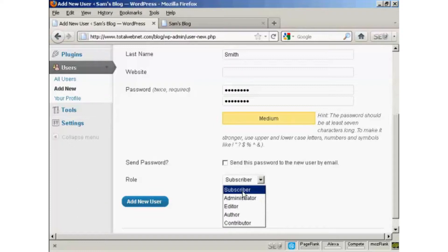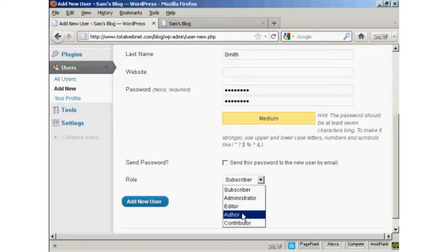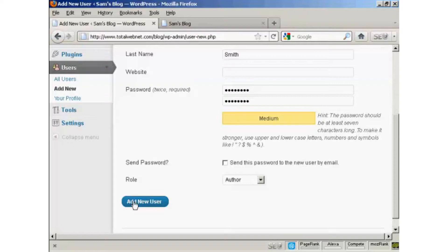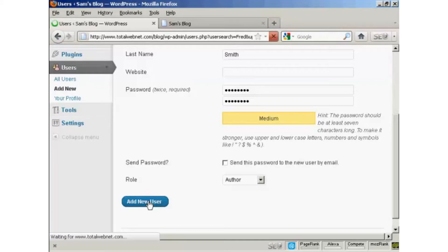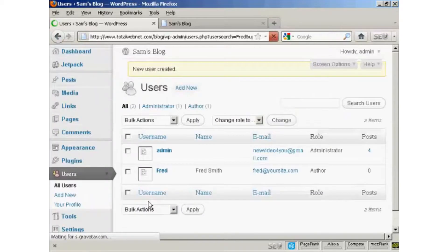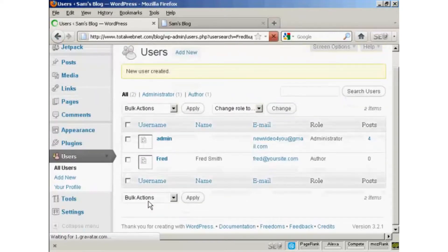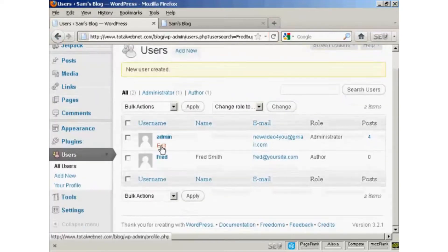I'm going to assign this person the role of author. So we can click there. And then click on Add a New User. And there we go.